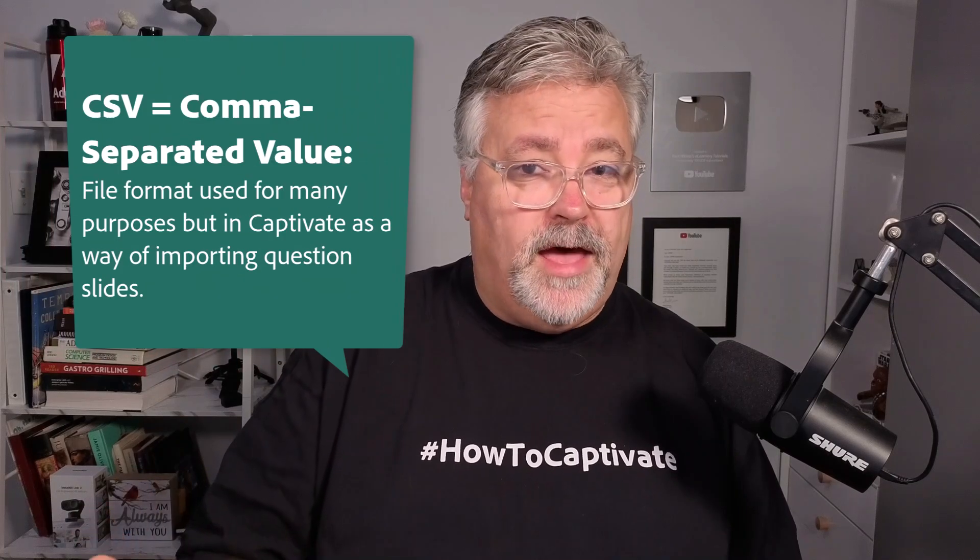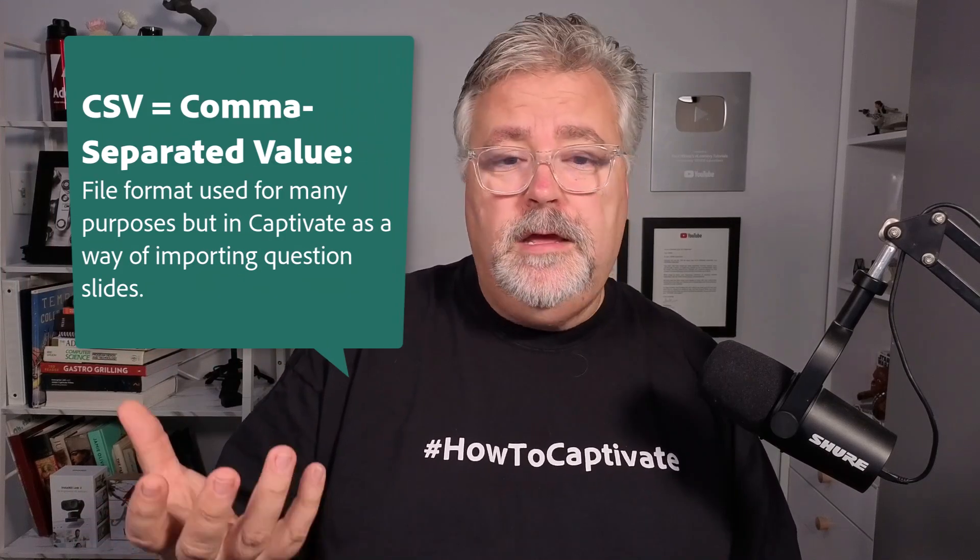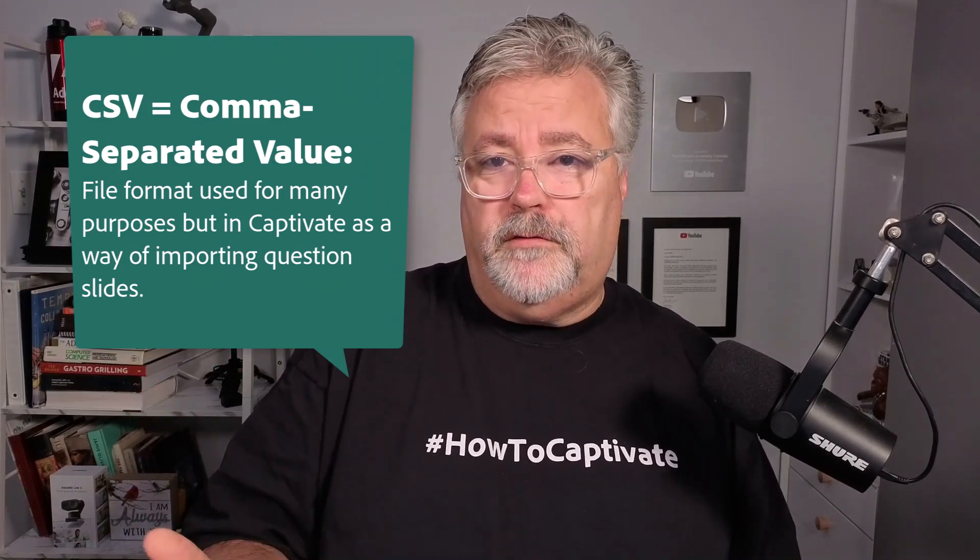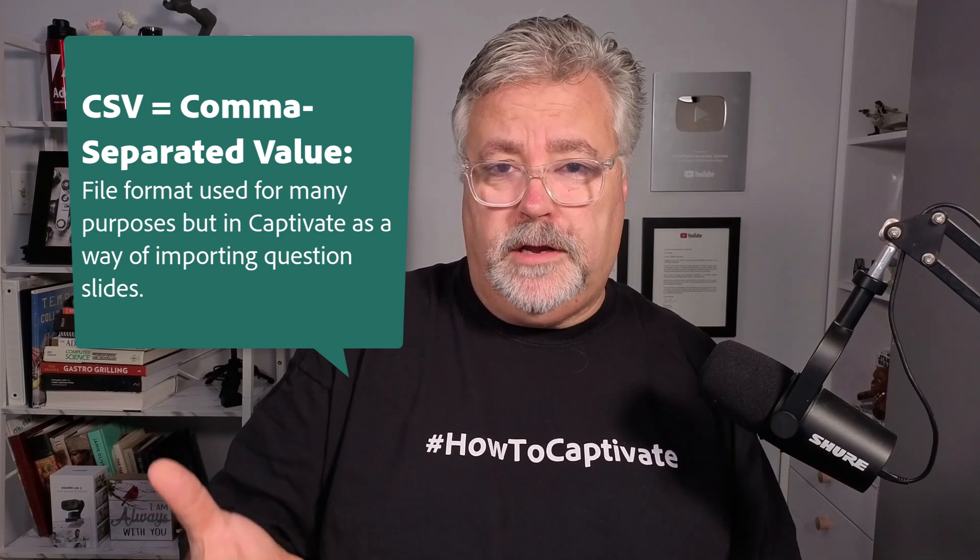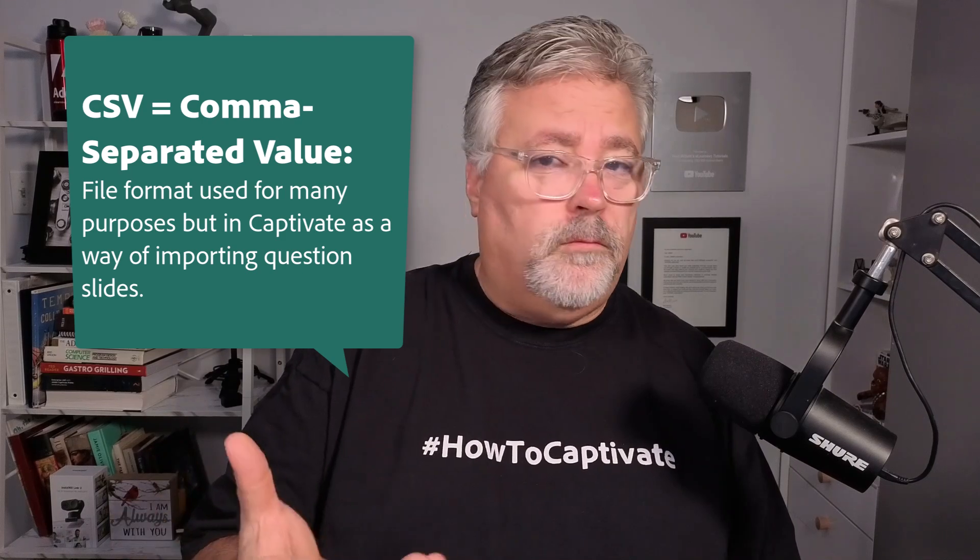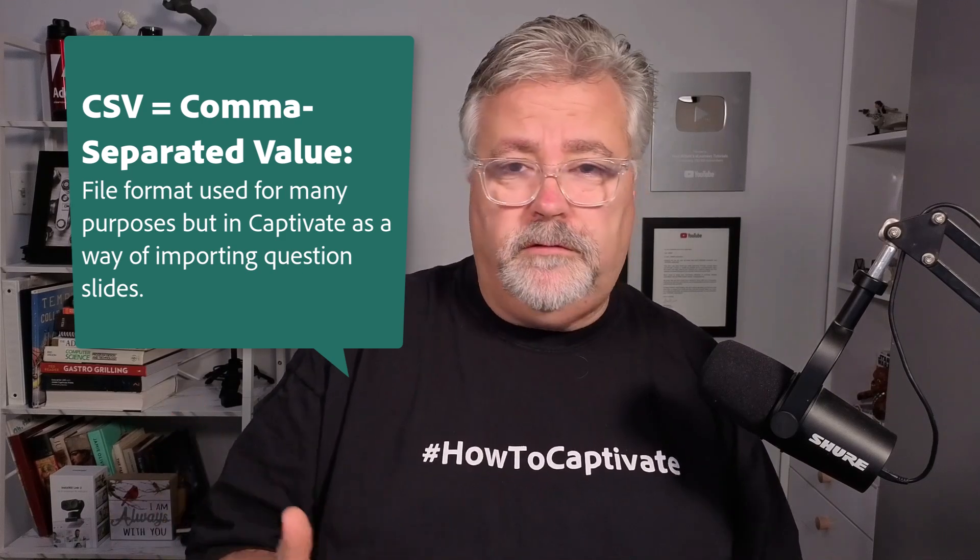Not only am I going to show you how you can import a comma-separated value file to be the source of your e-learning questions, your random questions at the end of an e-learning course, but I'm going to take it a step further. I'm going to ensure that questions associated with every single learning objective will always be displayed in this random quiz. Let me show you.